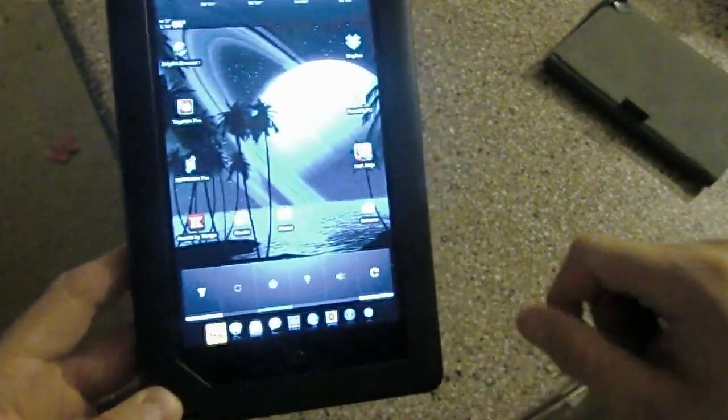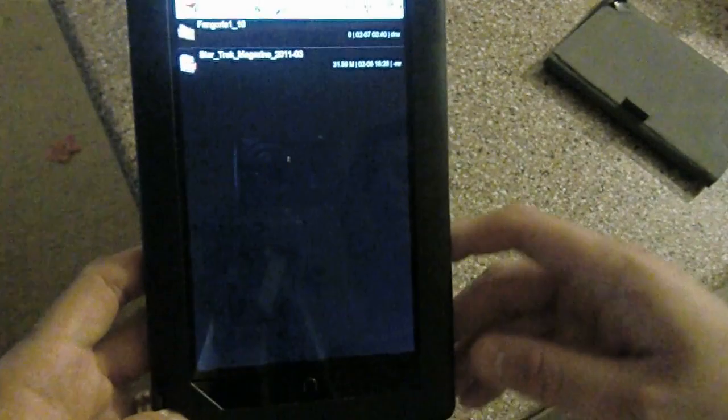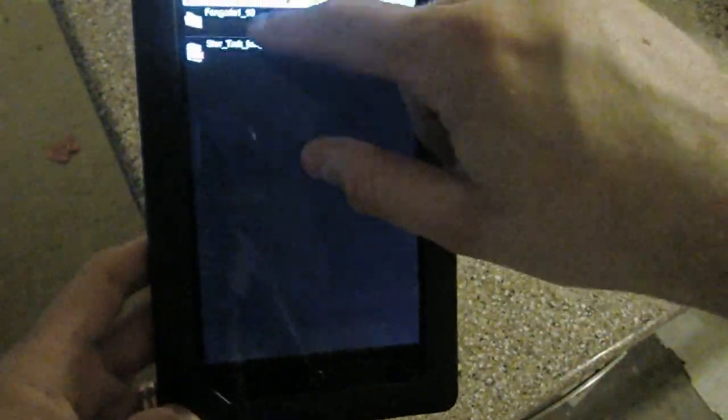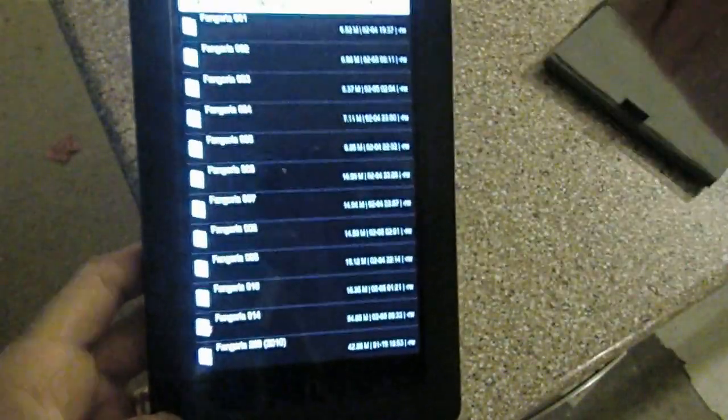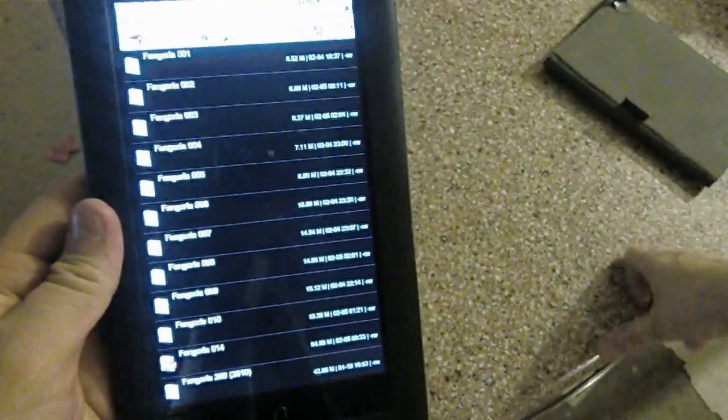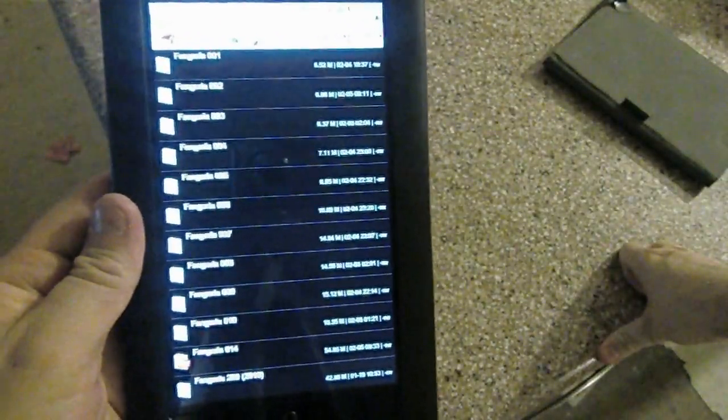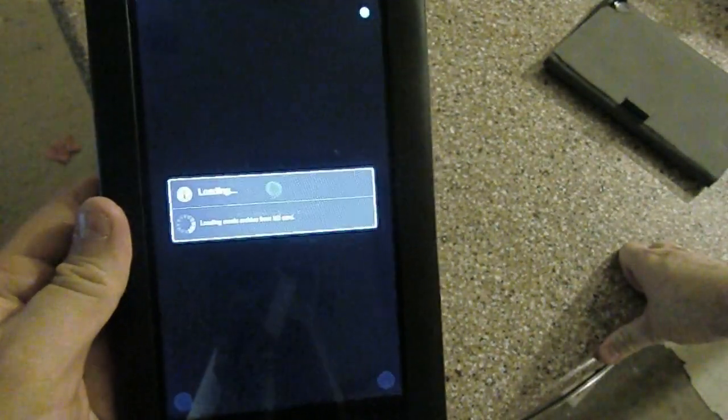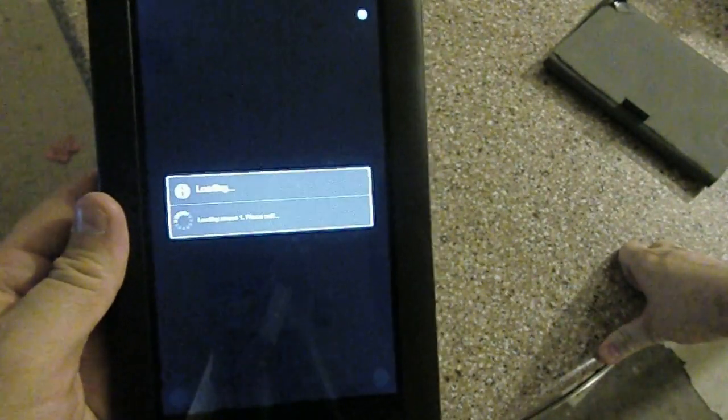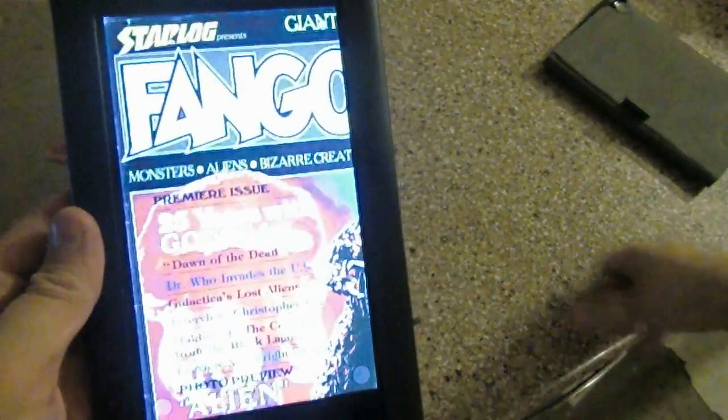Let's see. A little Astro file manager. And let's go and grab a PDF file. This is something else everyone wants to see. Let's grab a scanned Fangoria in PDF format.